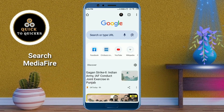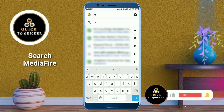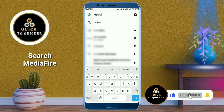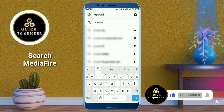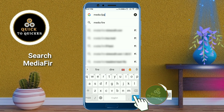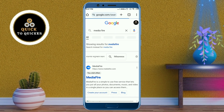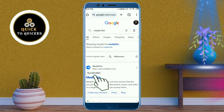Here you search for MediaFire. If you haven't subscribed to this channel, then subscribe to it and press the bell icon to get notifications of new videos. After that, click on this website at the top of the page.